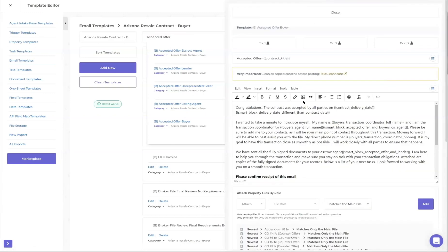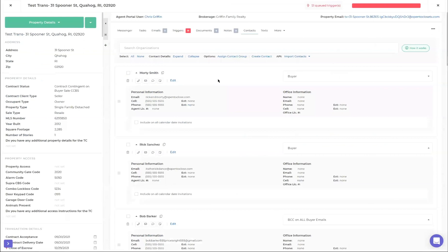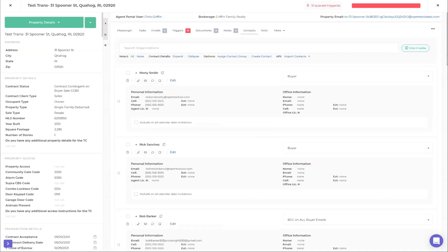The first thing I want to touch on is how email templates are set up. At the top you have your template name, and you also have who this is going to - in this case, my buyer. It doesn't matter if you have one buyer or 50 buyers; it's going to go to all people listed as buyer under your contact screen. We have two buyers here: Rick and Morty. They'll get this email, and any other buyers added later will also get it.